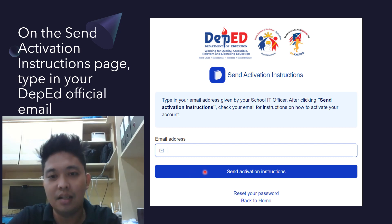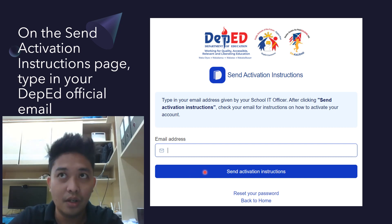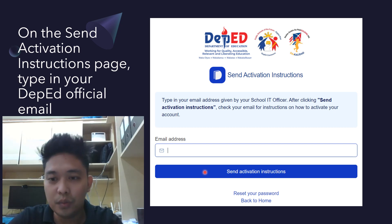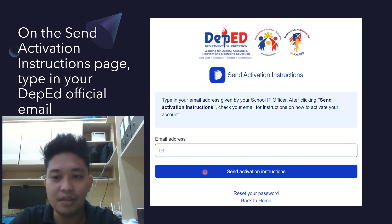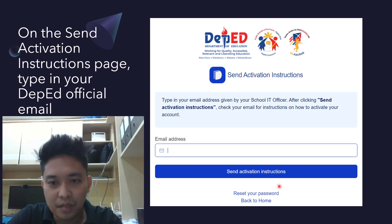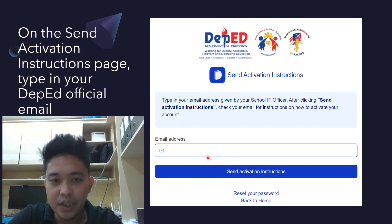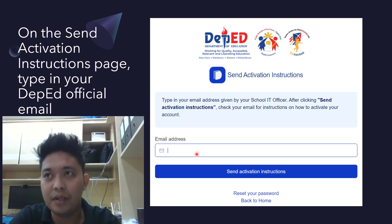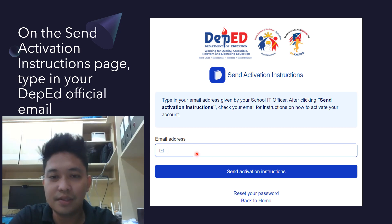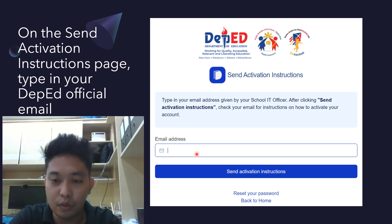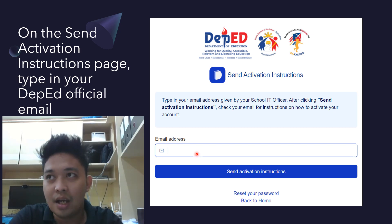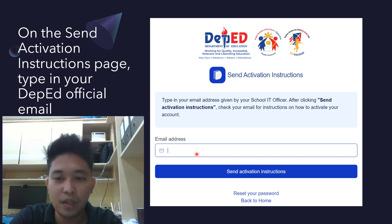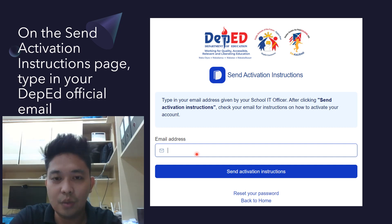Enter your official Office 365 student account, then click 'Send Activation Instructions'. This will send activation instructions to your email via Outlook. Some may encounter problems because accounts were supposed to be preloaded, but in some cases — as of August 7, 2020 — some students were not yet officially enrolled in LIS for their school.